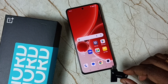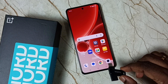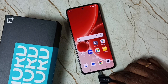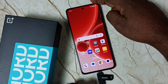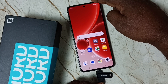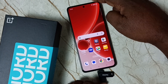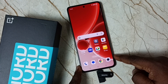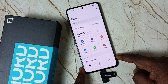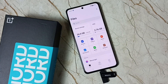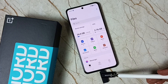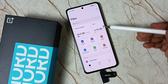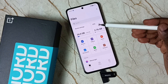Let me connect this USB flash drive to the phone. Okay, done. You can see that the mobile phone has detected this flash drive — here you can see the OTG notification.